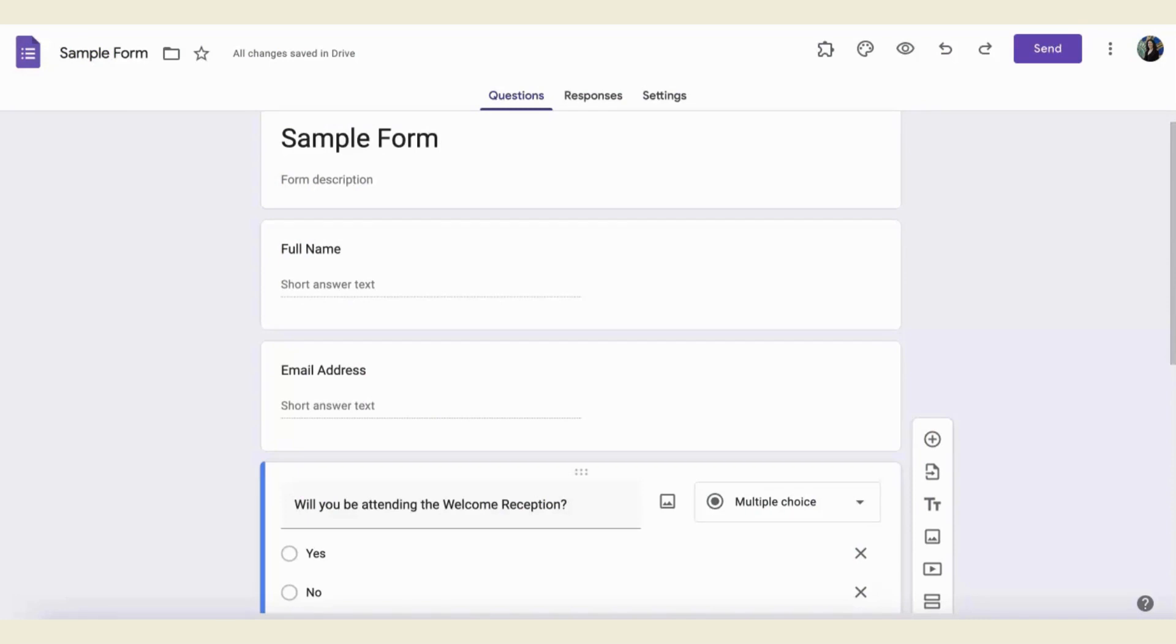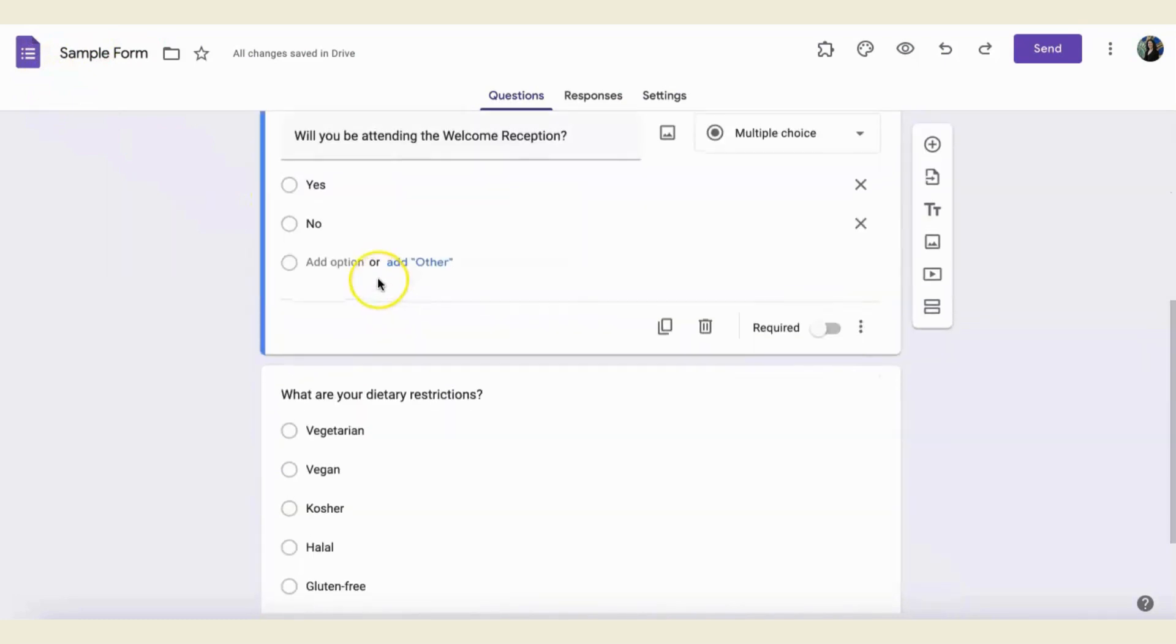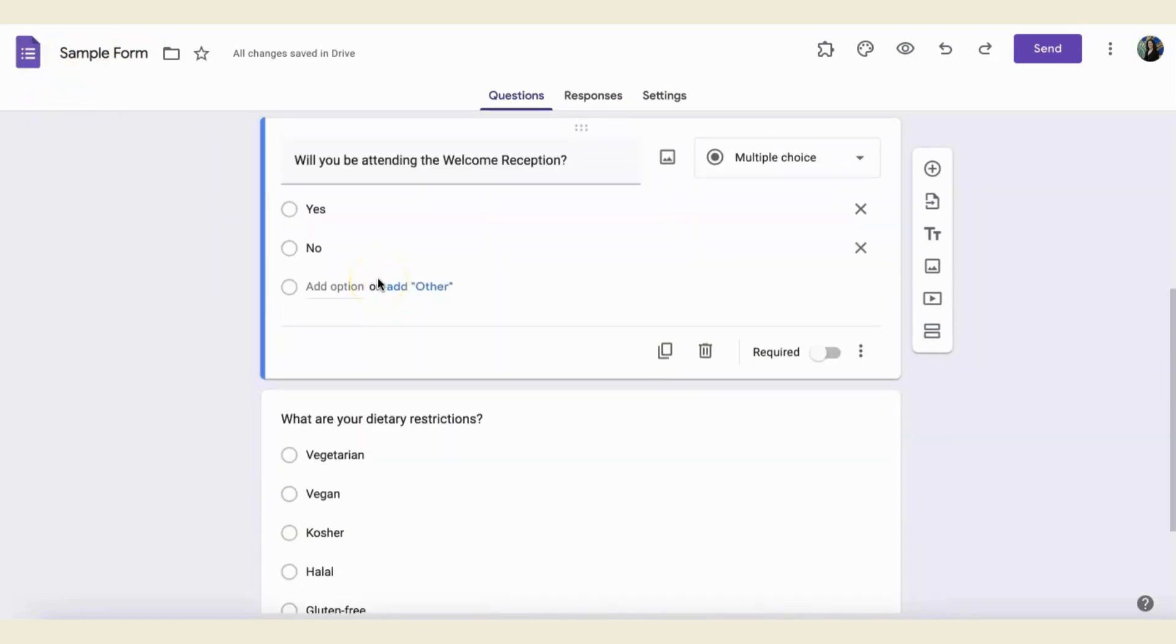Creating conditional logic parameters requires a couple of steps in Google Forms. First, you want to make sure that you separate the questions that contain the conditional logic into sections. In this example, I want to know if the person who is attending the welcome reception has any dietary restrictions.